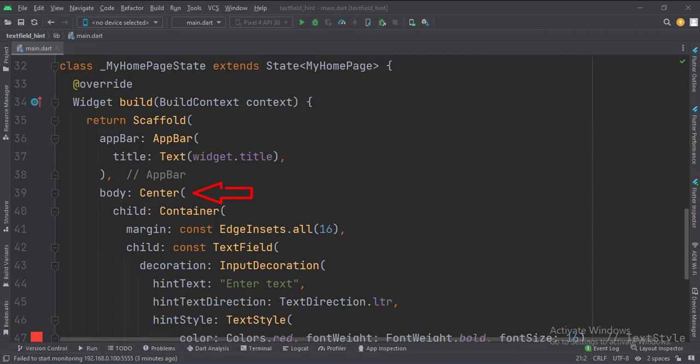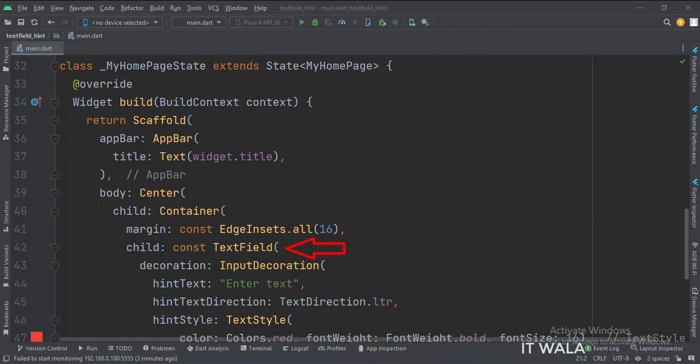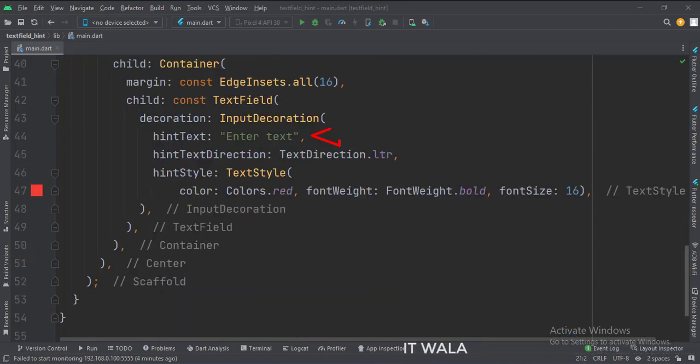Then we set the body attribute to the center widget. Inside the center widget, we have a container widget to implement some margins. Inside the container widget, we have a text field. Here we define our text field hint.